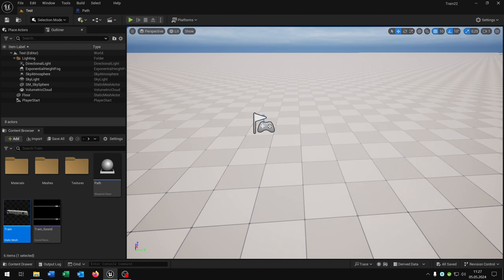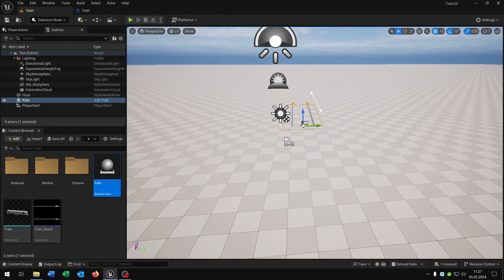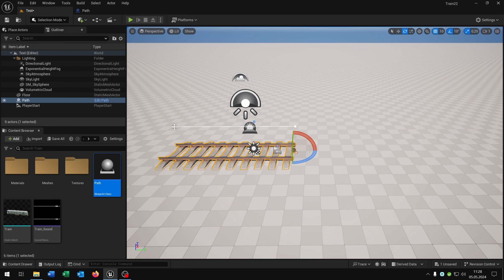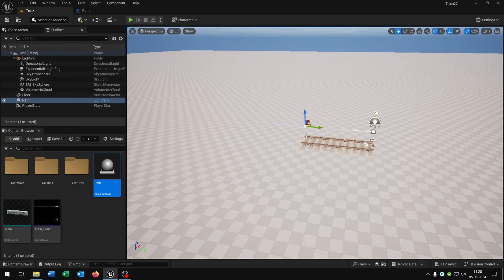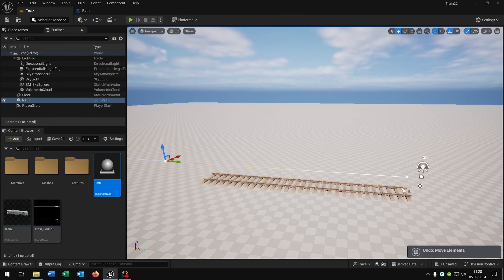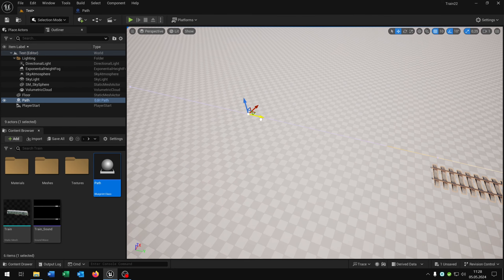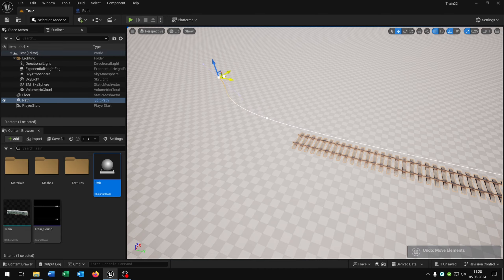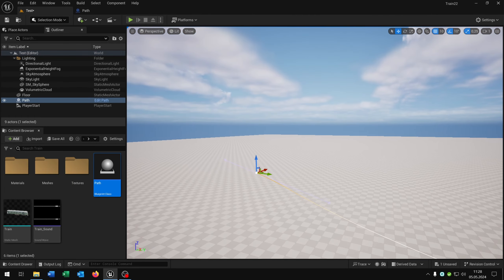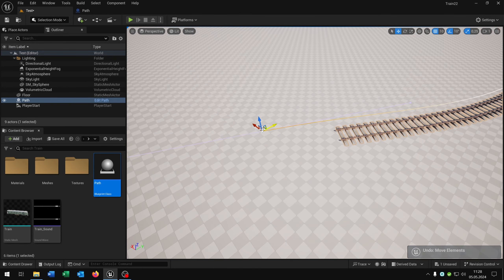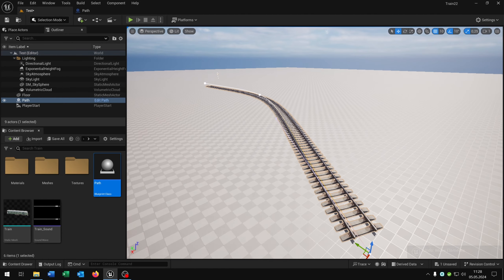Compile and save this. When we now put the path inside the world, as you can see we already have a spline component that's rotated. When we pull out the spline point, it automatically generates the spline. Hold the ALT key to create a new spline point and make a curve like that.